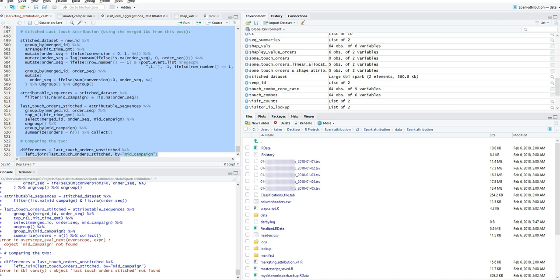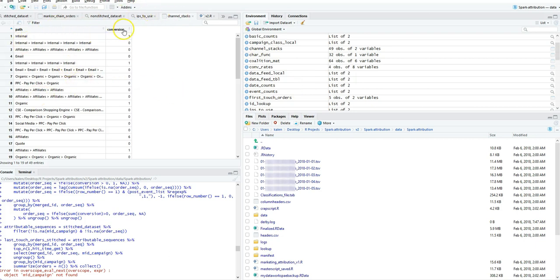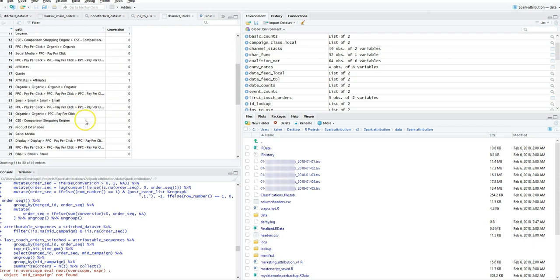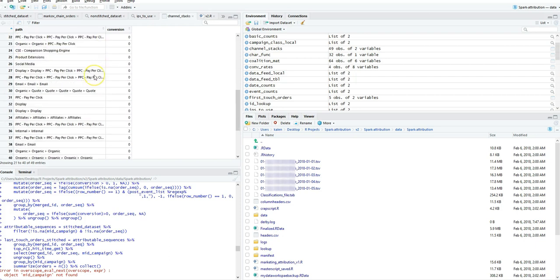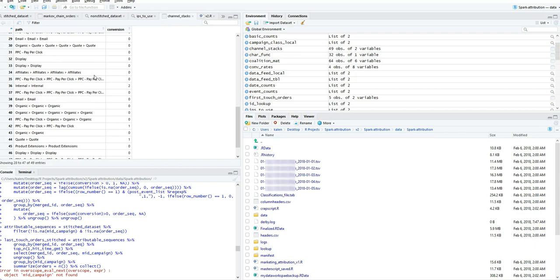This was probably one of my favorites here though. It's pulling in the actual channel stack to the conversion and it shows like okay so this one, it looks like was just affiliates. There was six conversions using only affiliates and then looks like a touchpoint of affiliates and then came back through another affiliates campaign. This one was internal.